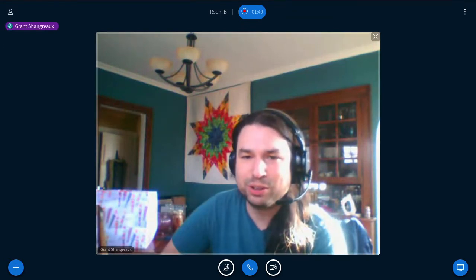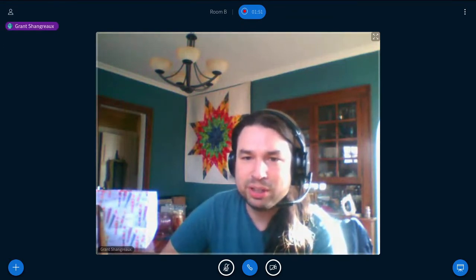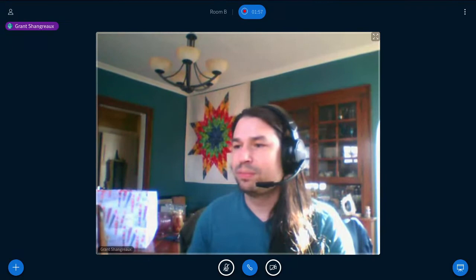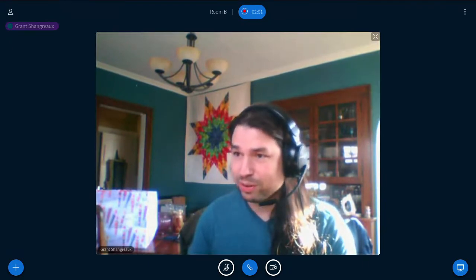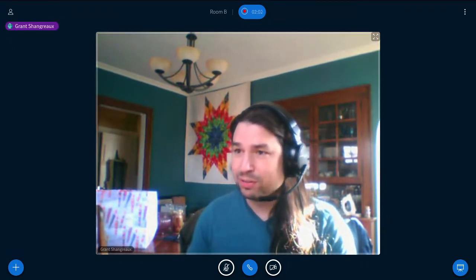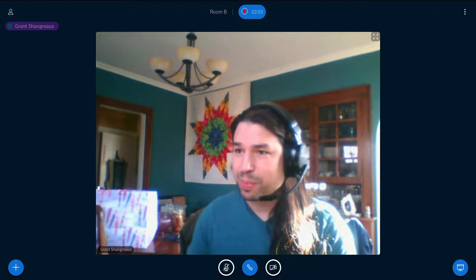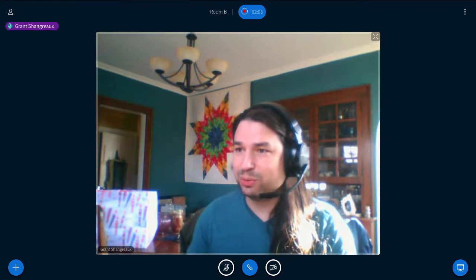I hope that answers your question. Question two: can you give us a demo of you typing in the Lakota input method? Sure. I'll share my screen now. Of course, I always have to select which one.